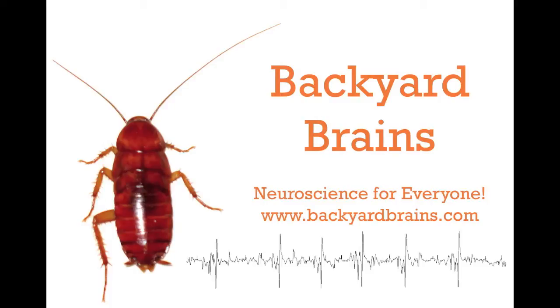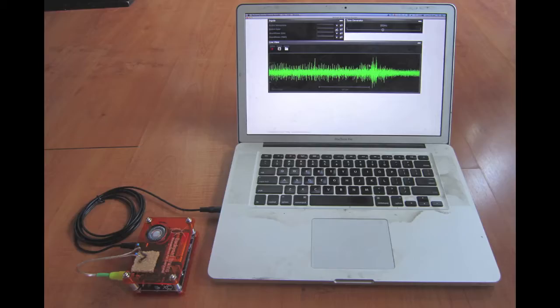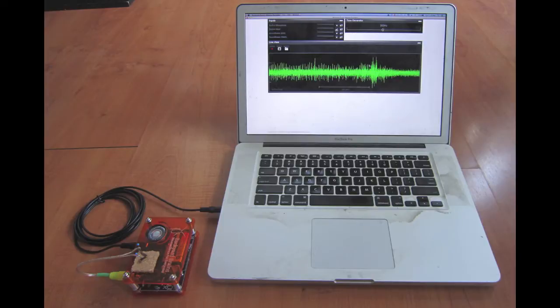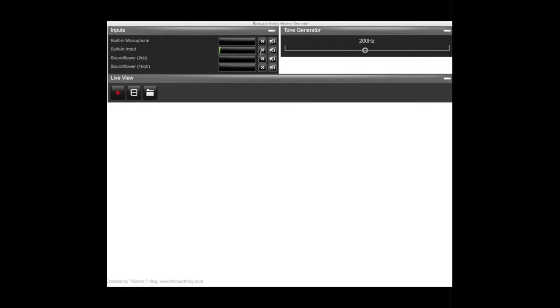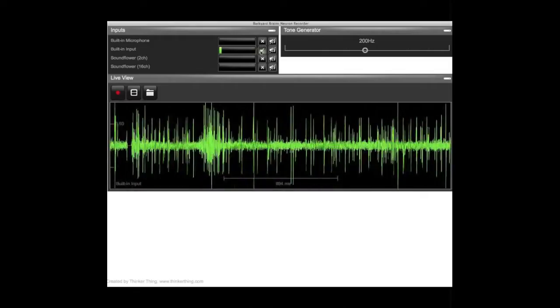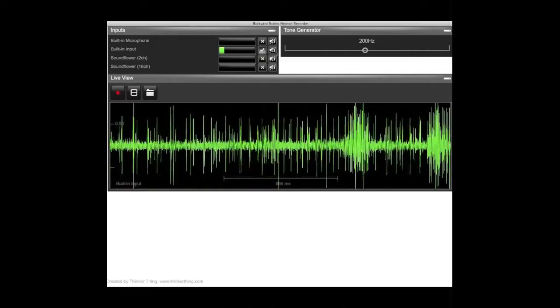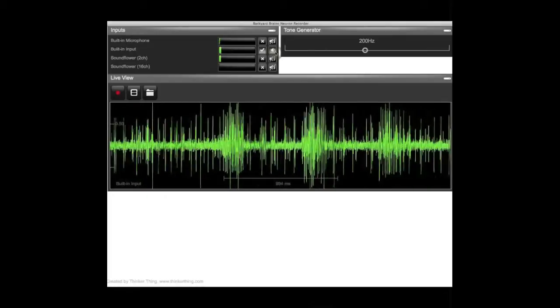Backyard Brains introduces its new PC Neural Recording software. Set up your SpykerBox as you normally would for your computer and select the input. Here we have the built-in input going into the YNN.